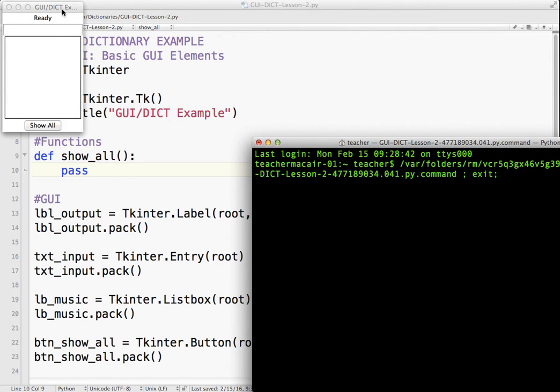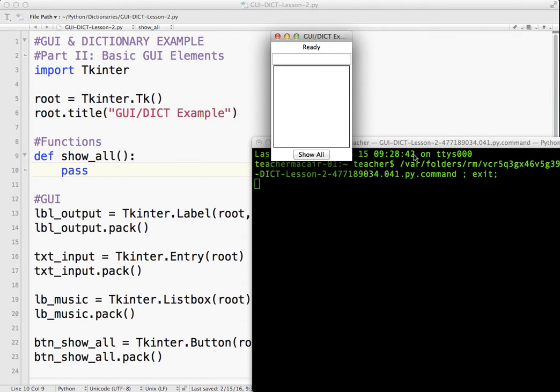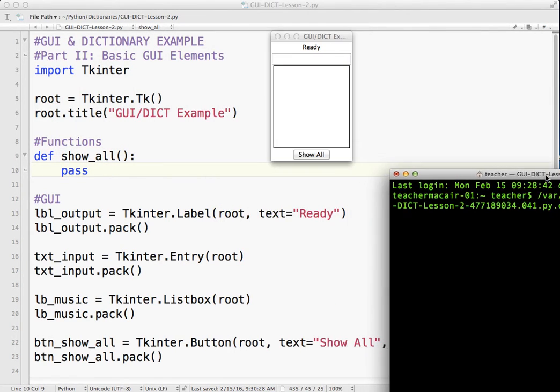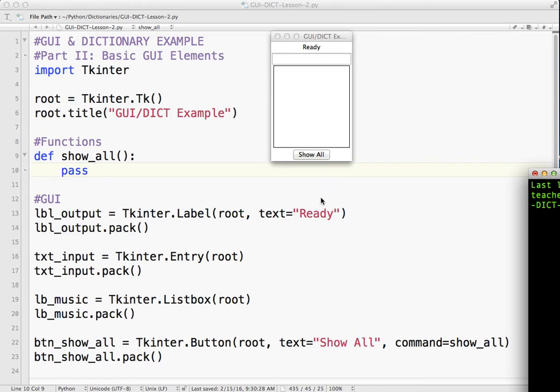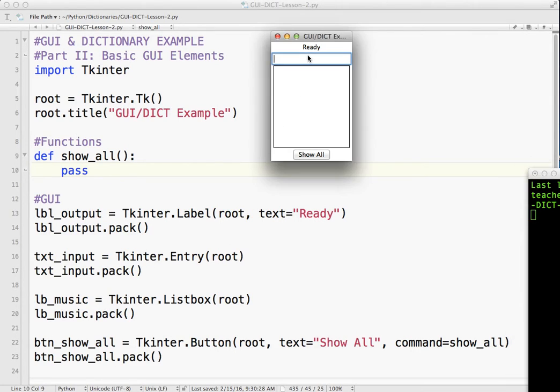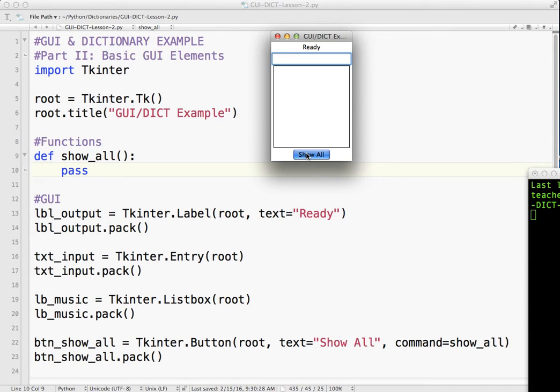Okay. So there we have it. You notice we've got label output. And it's TKinter. And it says ready because that's what we typed there. We have a text input. And there's nothing in it because we haven't entered anything yet. This is a list box which will list items in a row. And then this is a button. If I click it, it doesn't do anything. Because the function is empty.